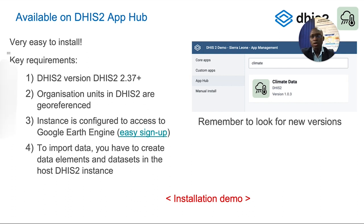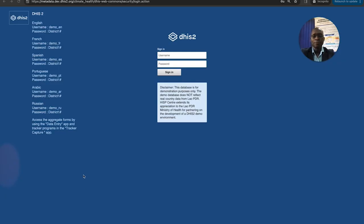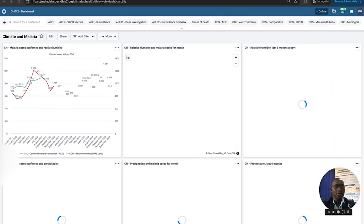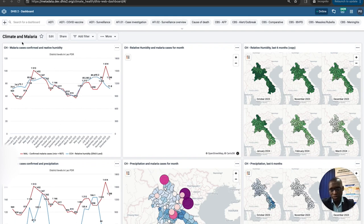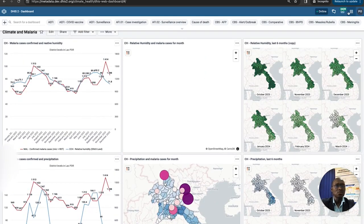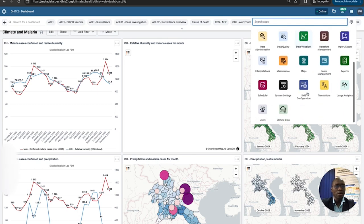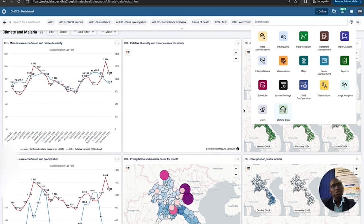To use this application, you need to have it installed in DHIS2 and then log in. Once you log in, the first thing you'll see is the dashboard, which already has some demo data. We have a small dashboard called 'climate and malaria' where we're looking at climate data alongside malaria data. But let's go straight to the application — in DHIS2, you can find it under applications. I look for 'climate data' and click on it.